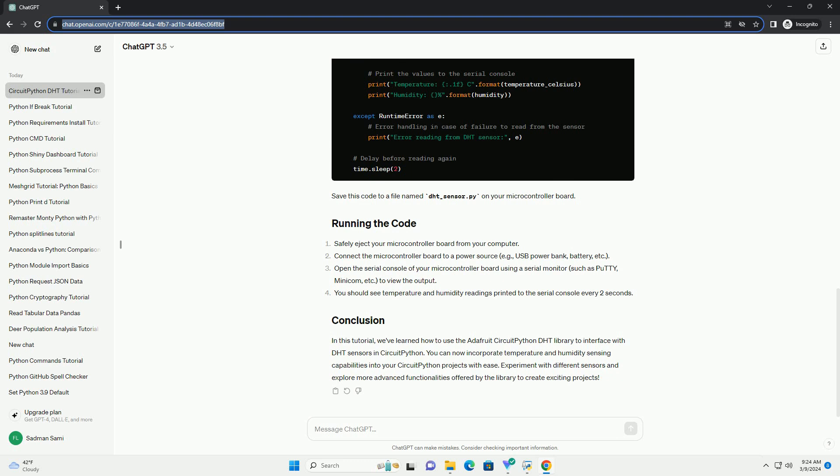You can now incorporate temperature and humidity sensing capabilities into your CircuitPython projects with ease. Experiment with different sensors and explore more advanced functionalities offered by the library to create exciting projects.